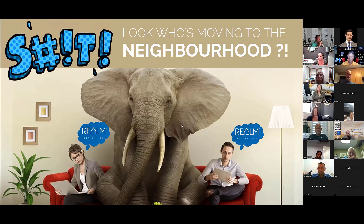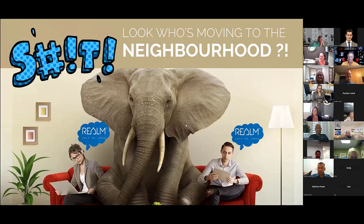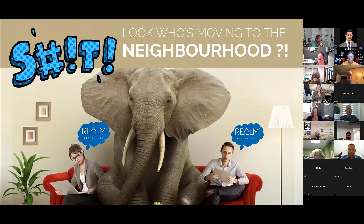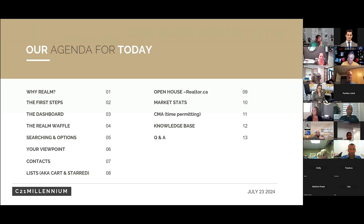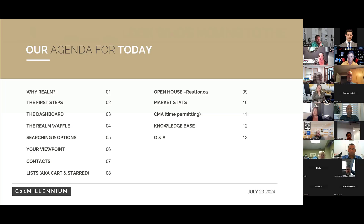We'll just address the elephant in the room: in less than a week, our little safety blanket is gone. We're going to touch on certain things — where to find things, options for setting up your views, the Realm waffle, the CMA, and the basics of your contacts. The lists you currently have in Stratus need to be moved over, because saved lists, carts, and searches as of the 30th are gone.